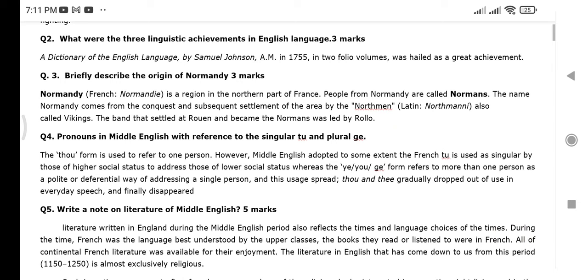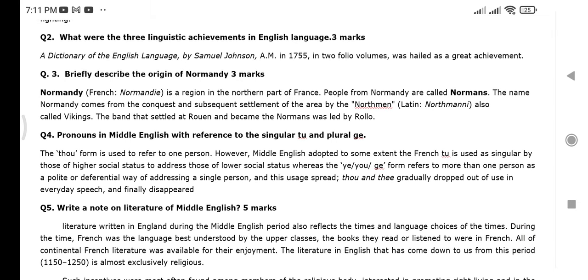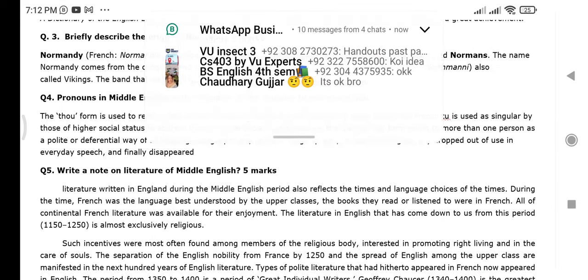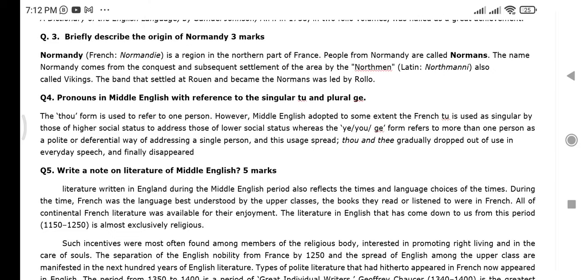Briefly describe the origin of Normandy. This question is about the origin of Normandy. Also, in Middle English, the singular pronoun is T.U. and the plural is G.E.